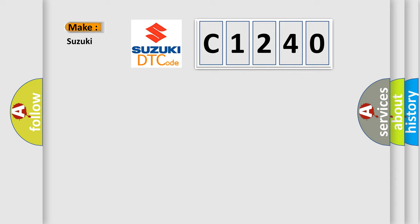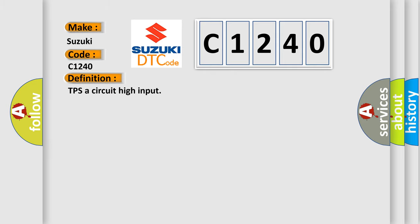So, what does the diagnostic trouble code C1240 interpret specifically for Suzuki car manufacturers?